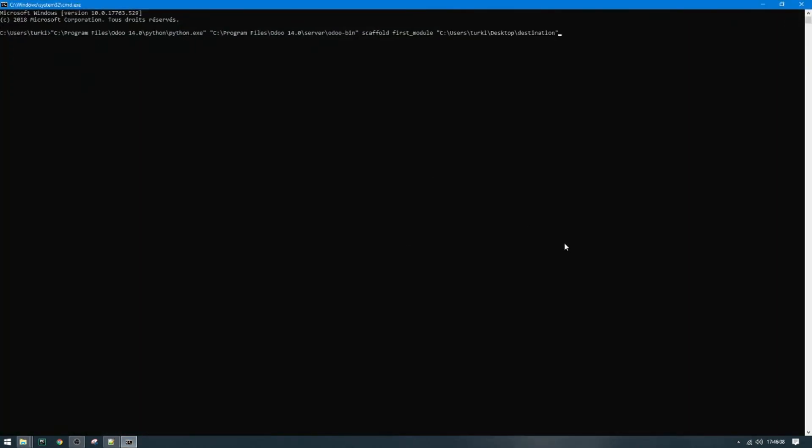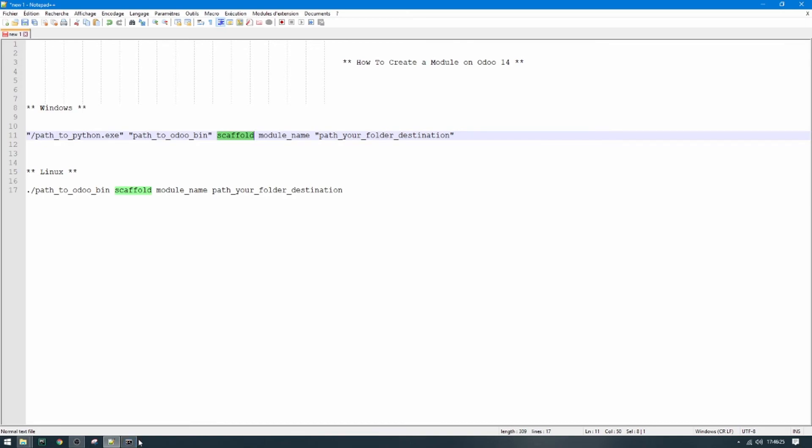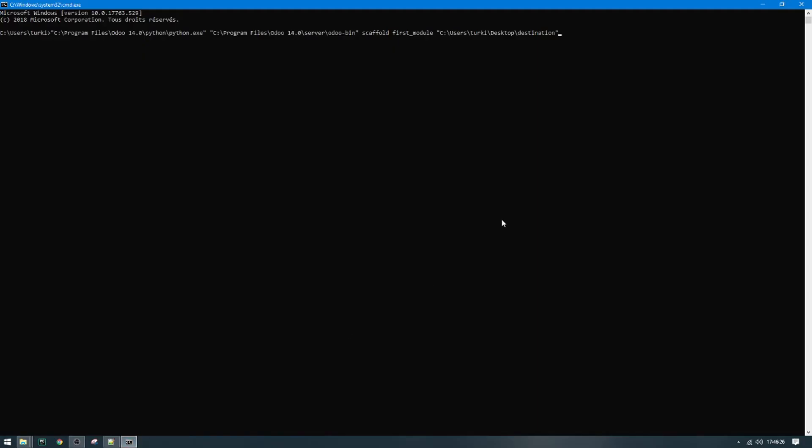So this is the path to python.exe. After that we need the path to odoo-bin, and then scaffold plus model name which you want to give your model, and finally the path for your folder destination. And that's all, let's execute the command.